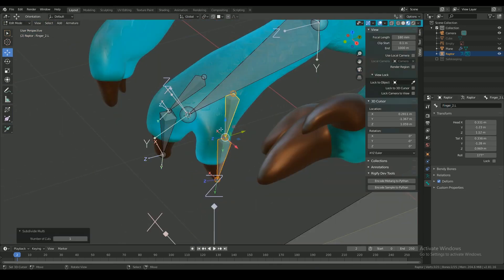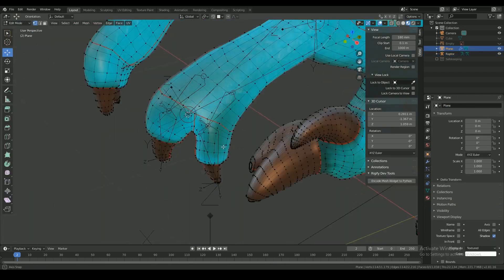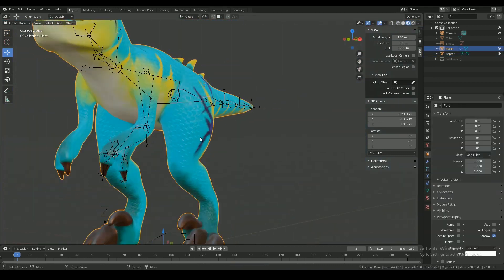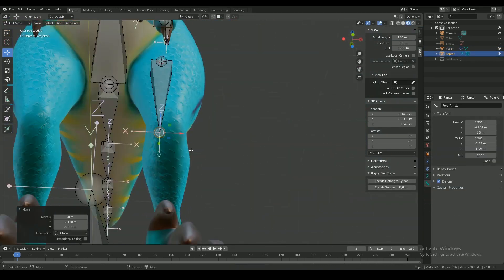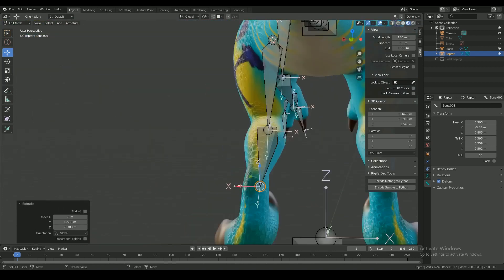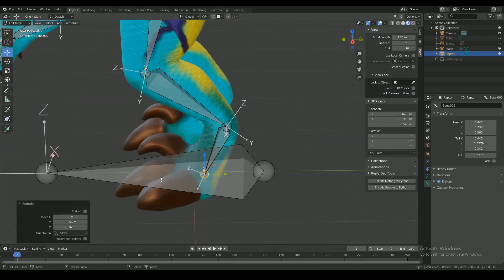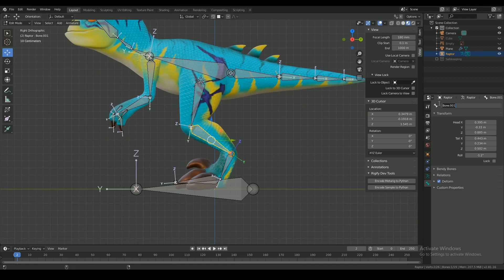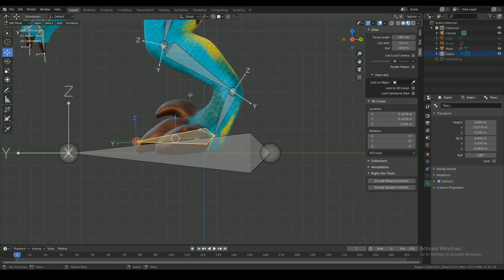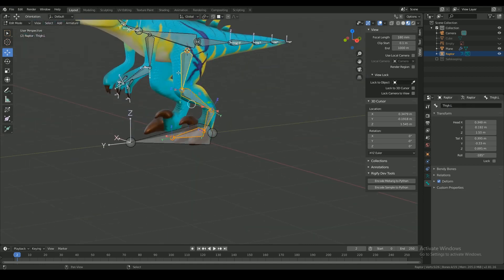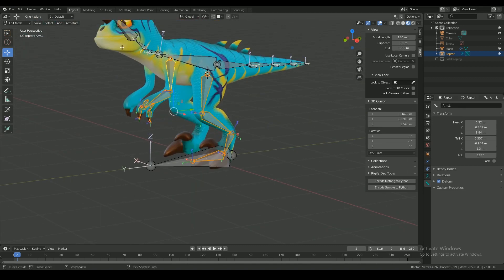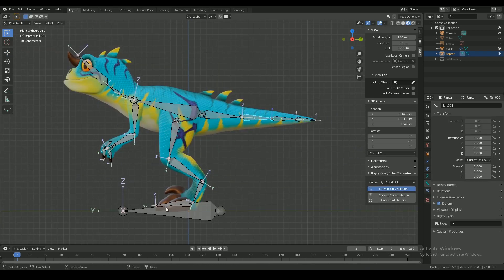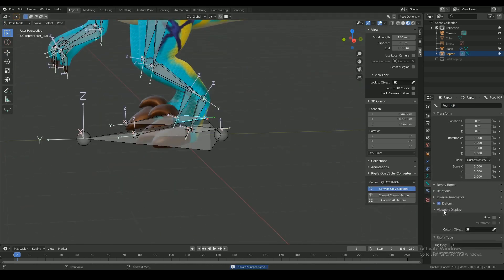The .l and .r extensions at the end of the name define the side within the system by default. After adding the bones to one side of the mesh, you can select the bones you need to mirror and then symmetrize them. But this can only work if you have named the bones correctly.